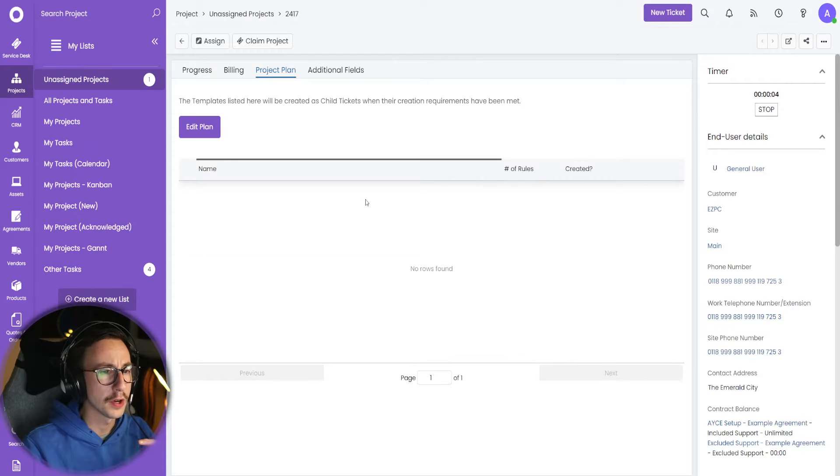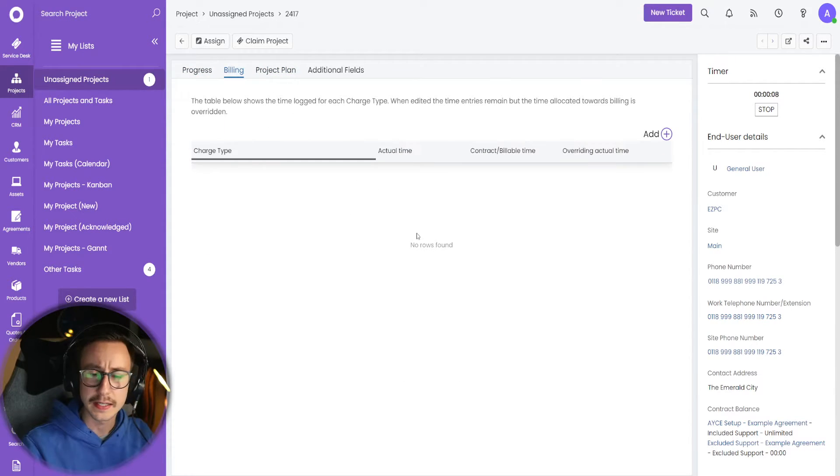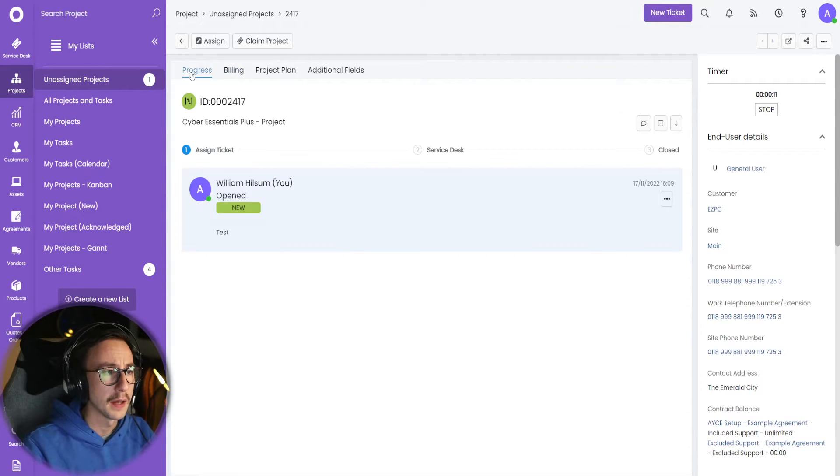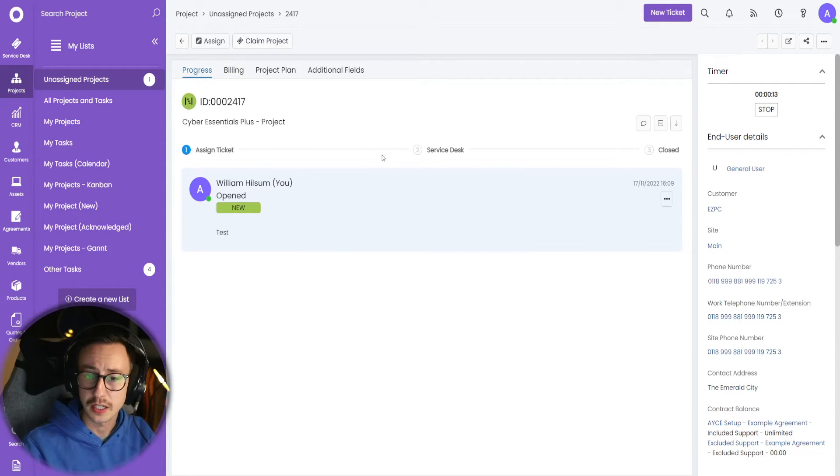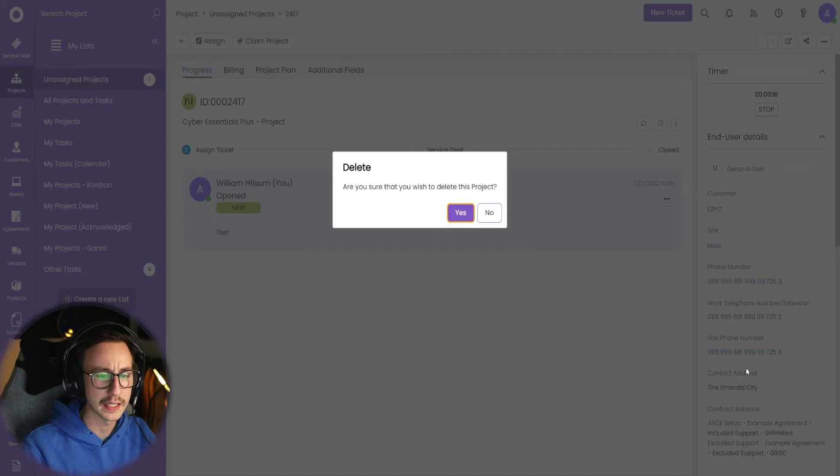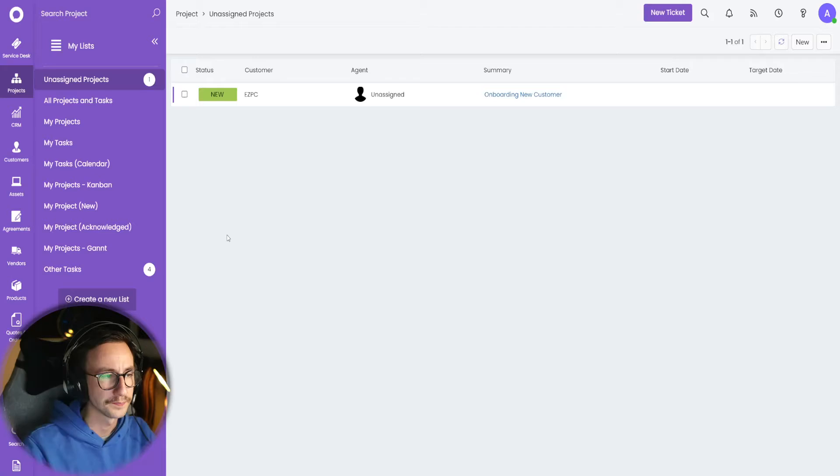Now currently this isn't going to do anything else. There's no project plan associated to this. I'll show you how this works in a minute. There's no billing set up because we didn't even touch billing at the start. And the progress, this is basically just a ticket. So there's nothing fancy going on here. So let's go ahead and delete this, and now let's start building out our project.